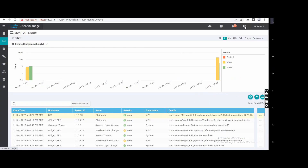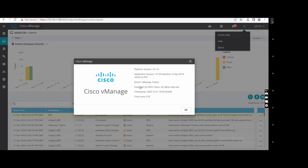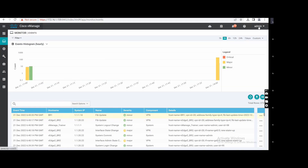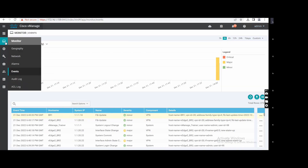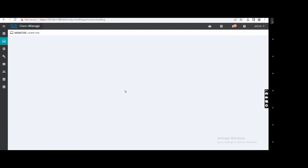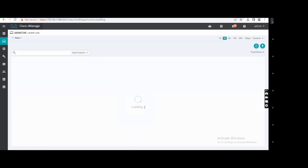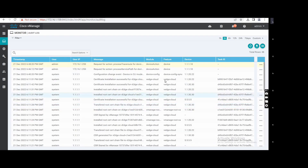The question mark gives you Help and About, where you can see the version you are using. In the admin profile there's nothing special. The Audit Log shows when you logged in and logged out — those kinds of audit entries you will get here.